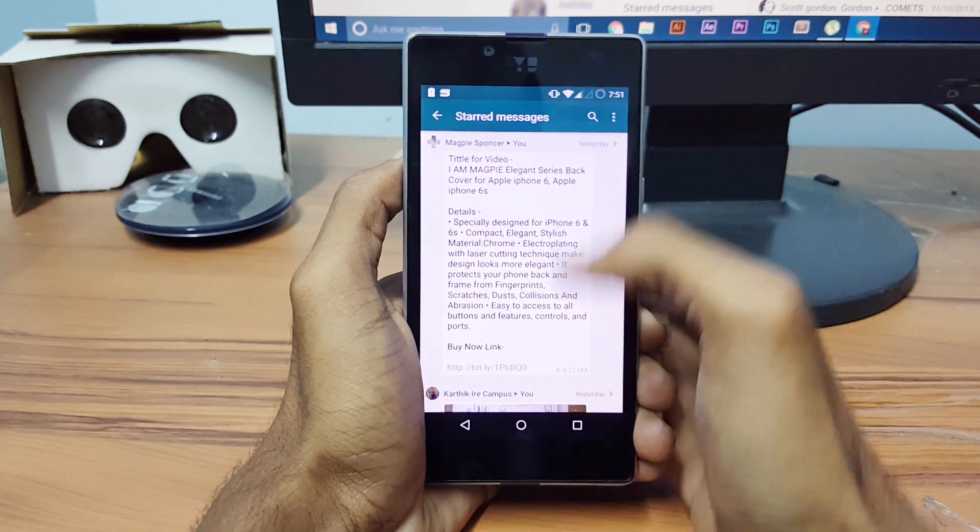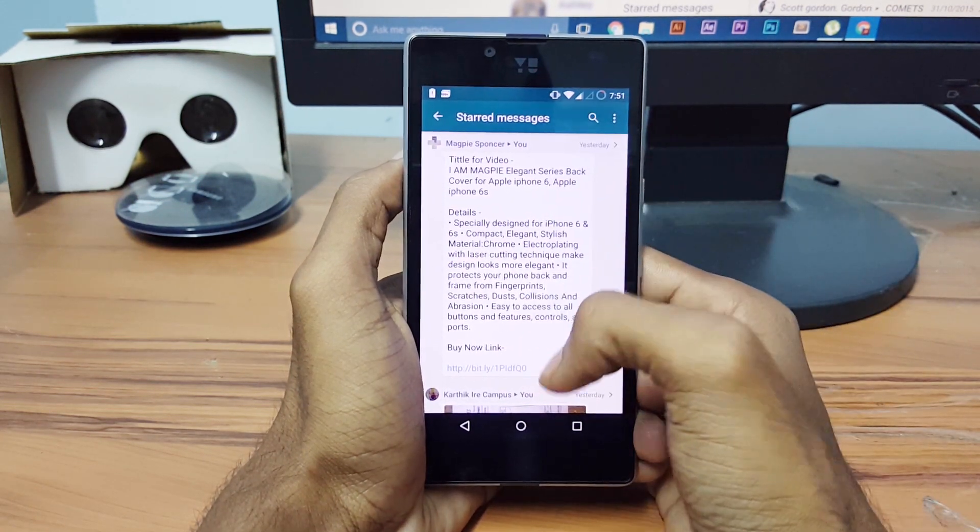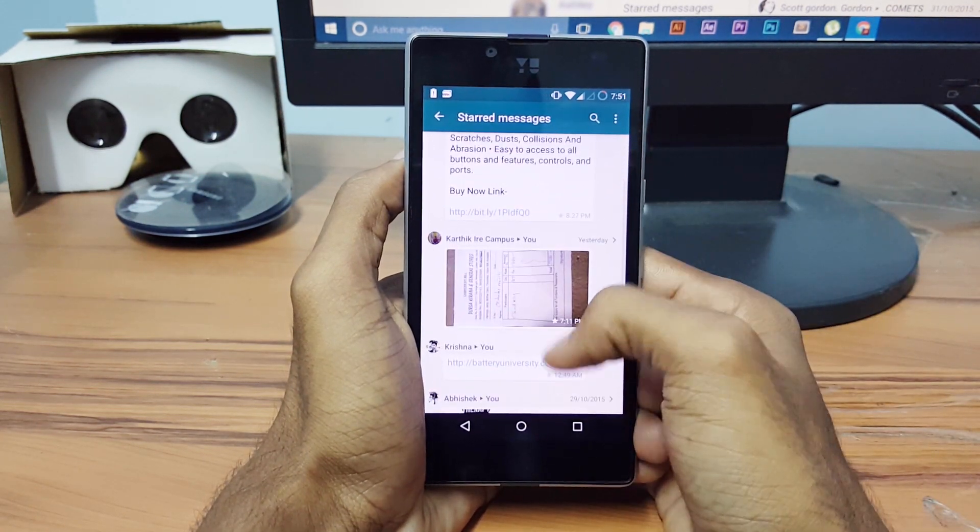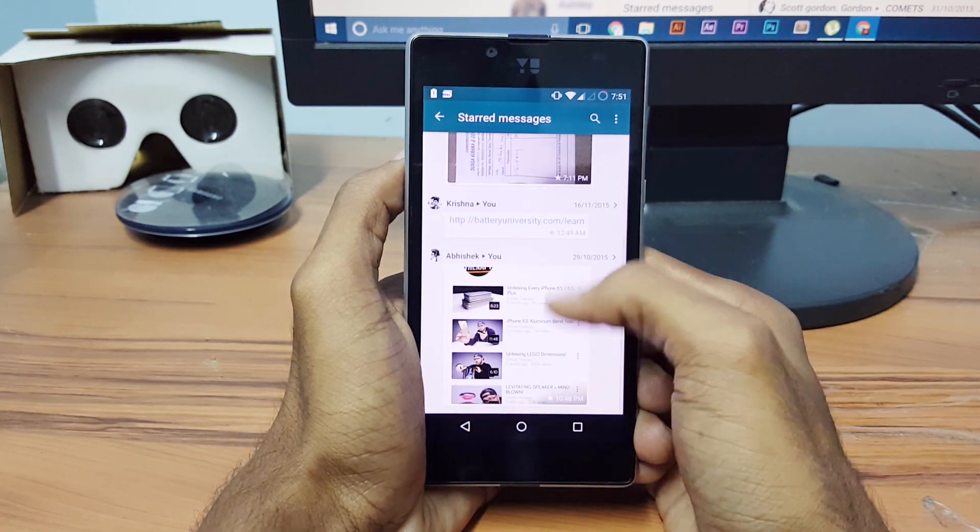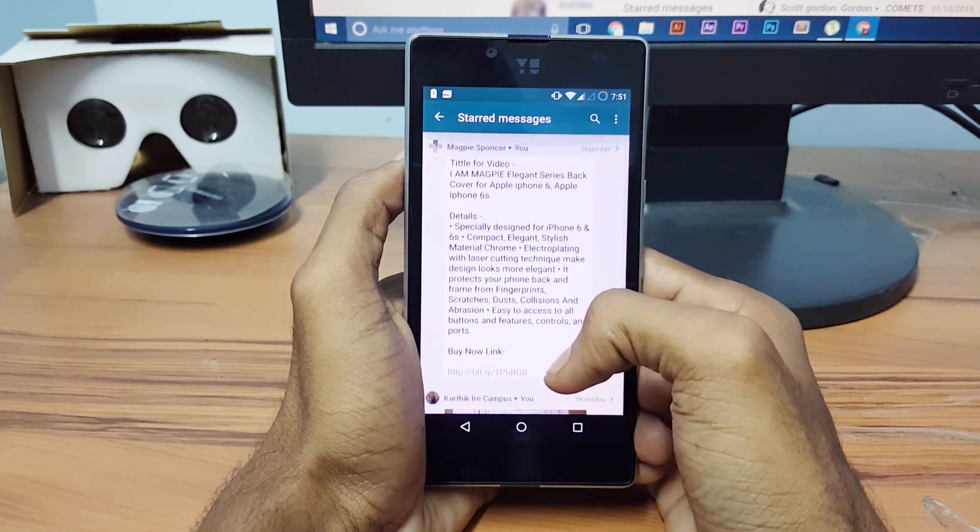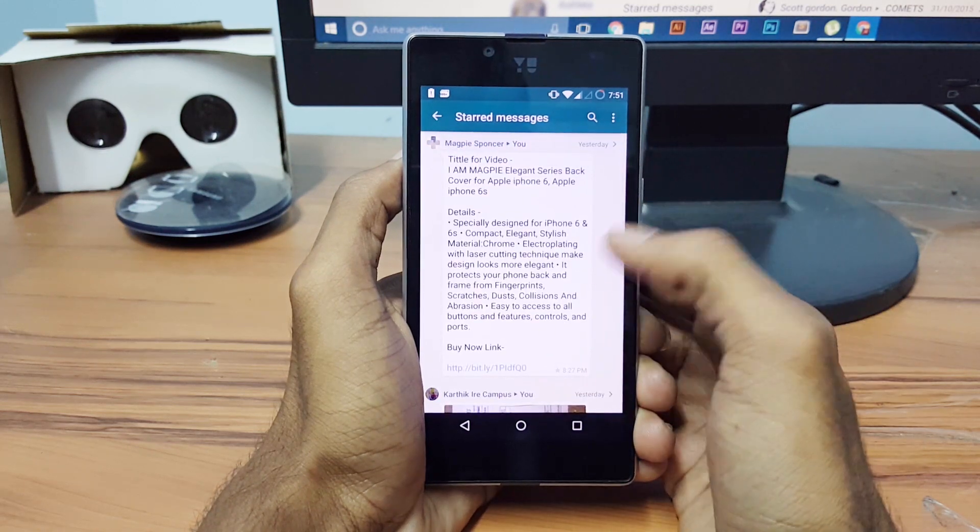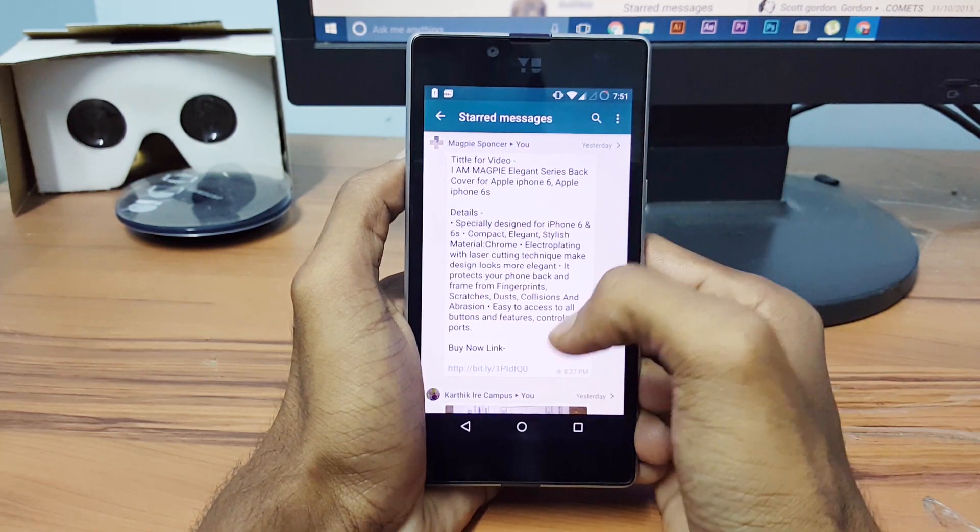So guys, this was a quick video about the starred messages from WhatsApp and there are also some other videos about WhatsApp which you can find under the description.